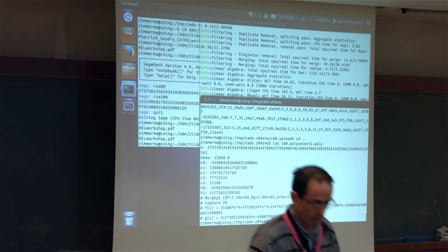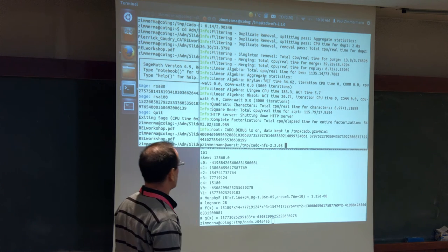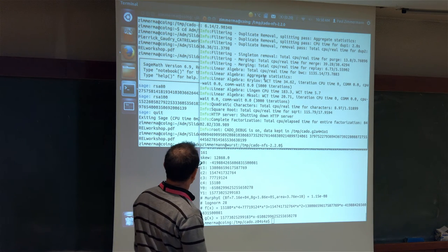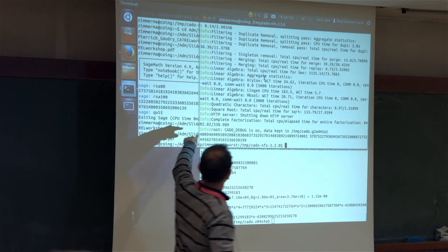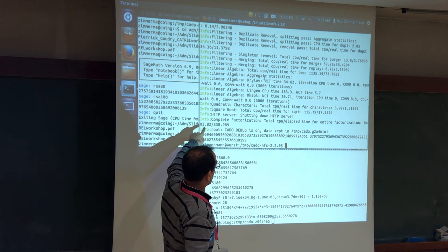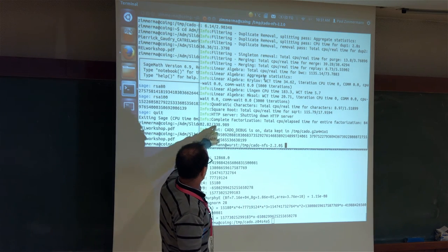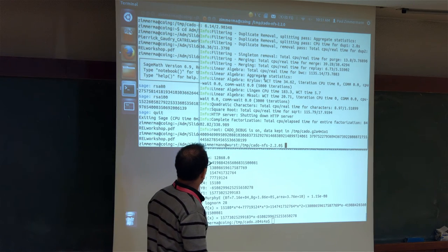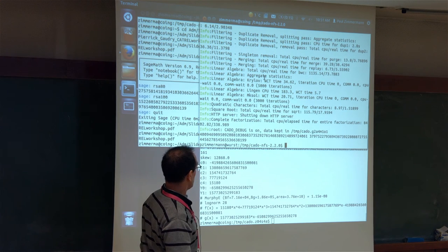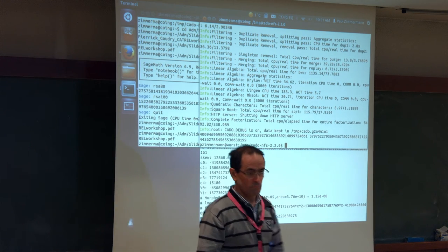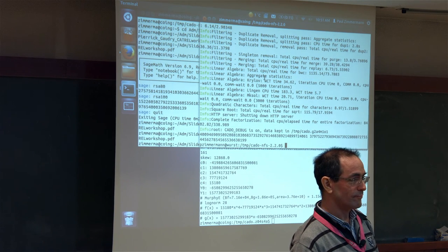On the other machine, the factorization of RSA-100 just finished. At the very end you see the total CPU and elapsed time for the entire factorization. For this factorization, the elapsed time was a little more than five minutes on this big machine.